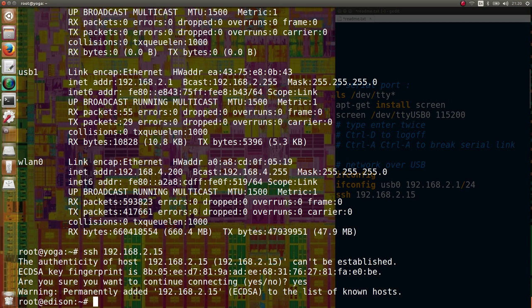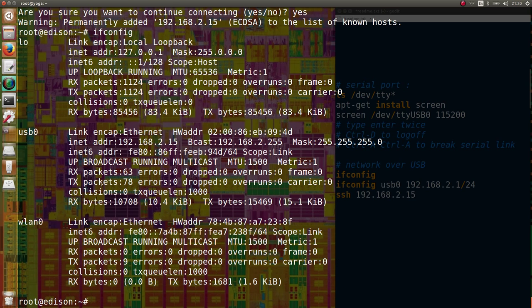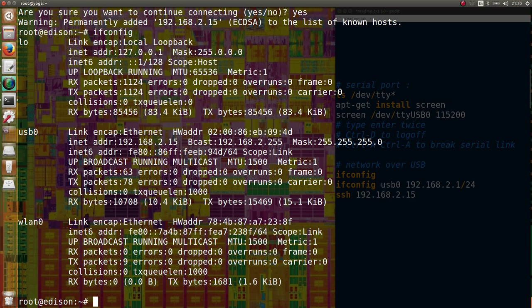If you look at the network setup on the Edison board, you can indeed see a network adapter called 2.15.